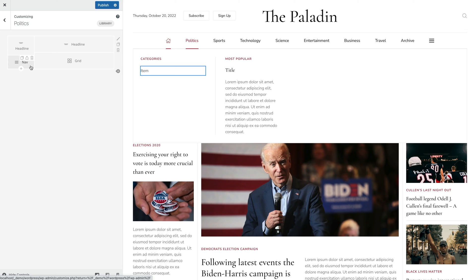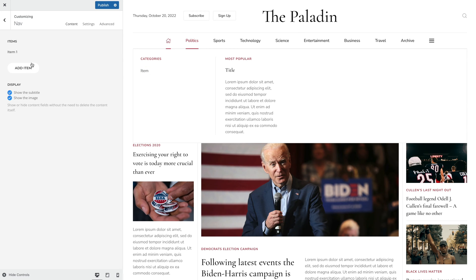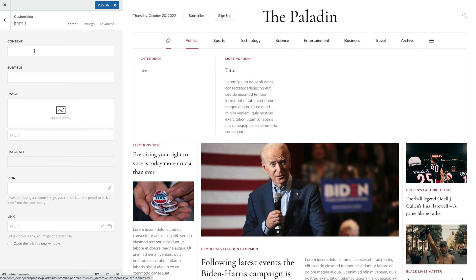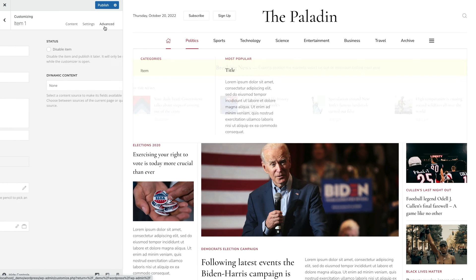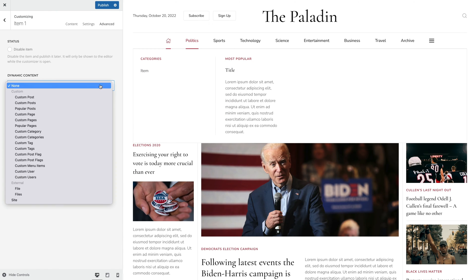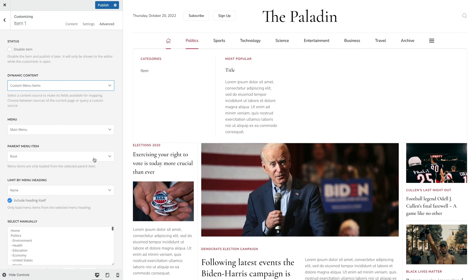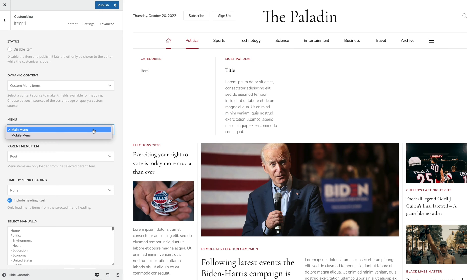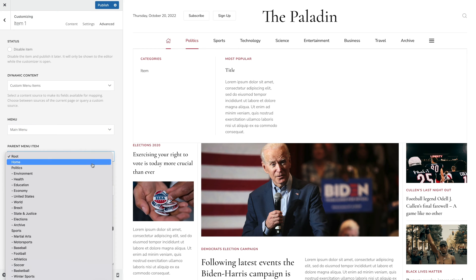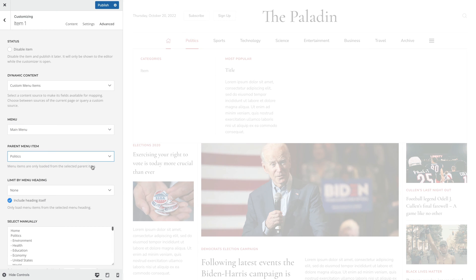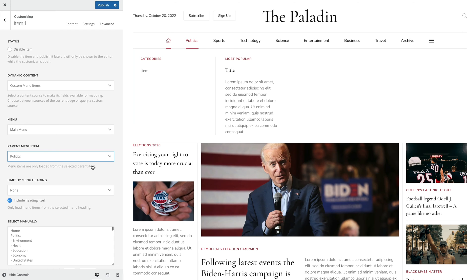Now let's load the Politics submenu items into the nav element. Go to the Advanced tab and choose Custom menu items as the content source. Now select the menu. Finally, choose the parent menu item. And now all menu items are available for mapping.